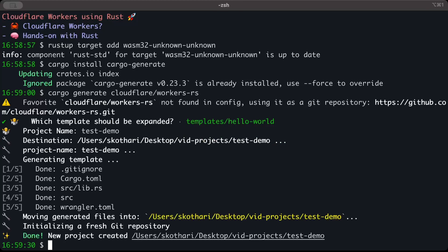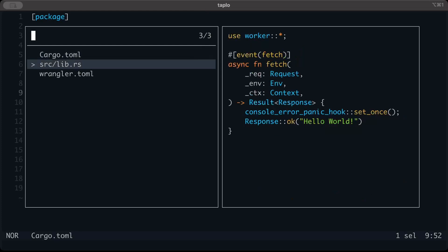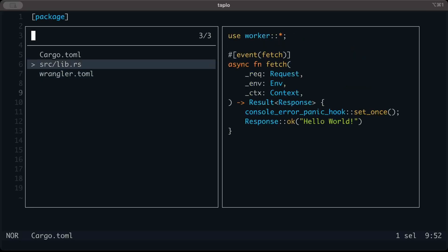Once it's generated, we'll go ahead and use our project. We have a pretty straightforward project structure: a Cargo.toml with all the necessary dependencies and settings, lib.rs which we'll cover in a minute, and a wrangler.toml for the build command.